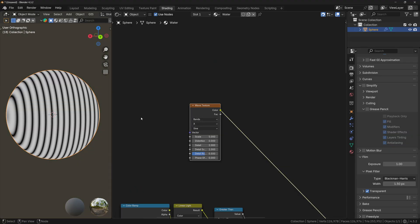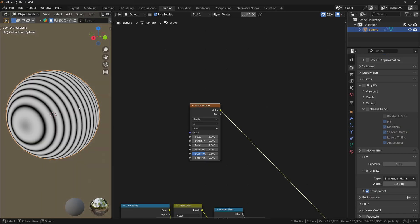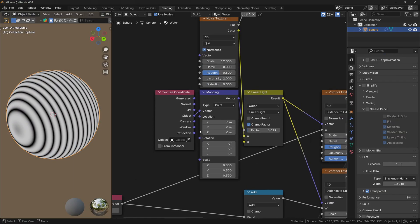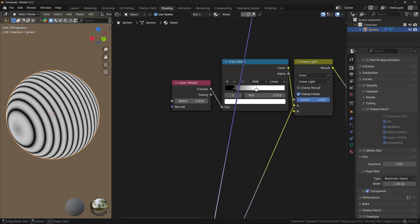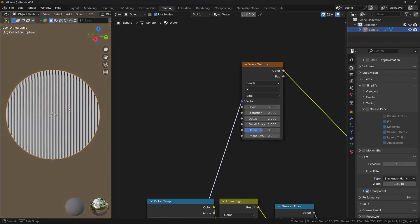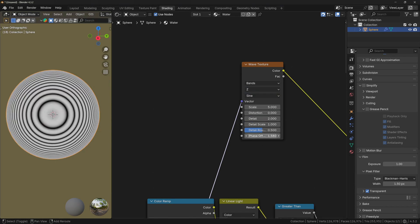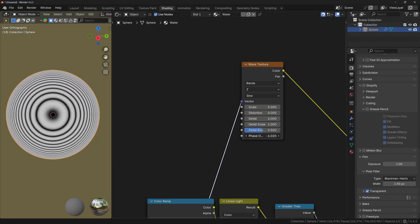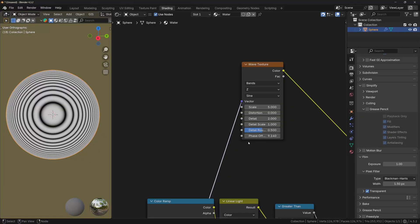If I preview the texture, the only thing I want from it is that the center of the texture is locked to the camera view whenever I'm orbiting around the object. Luckily, we have the Camera output from the Texture Coordinate node. If we plug this to the vector input of the texture, the waves are locked with the camera view. But we want the waves to start from the middle, so we'll change the direction to Z. Now if I play with the phase offset, you can see that waves are coming from the center, which is exactly what we want.